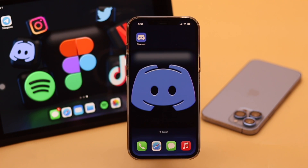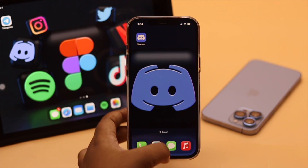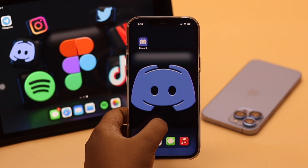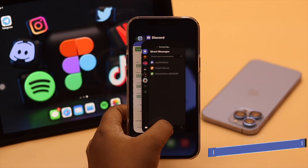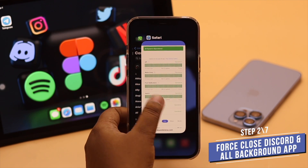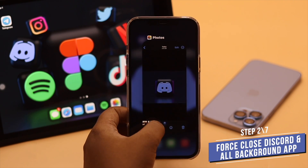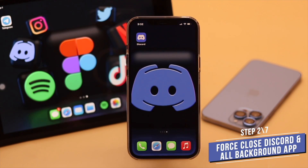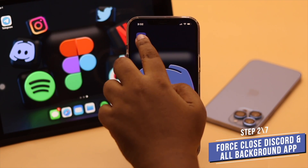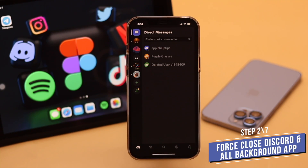If your Discord was open in the background for a long time, it can crash and cause this problem. So you can force close the Discord app and all the apps in the background, then open it again and it can fix your problem.